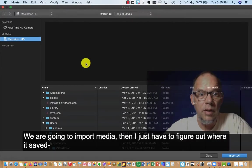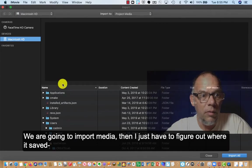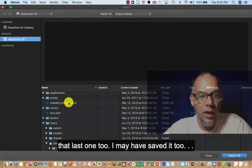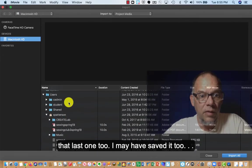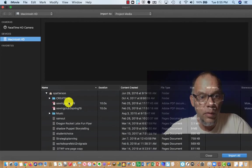And then I just have to figure out where it saved that last one too. It may have saved it too.